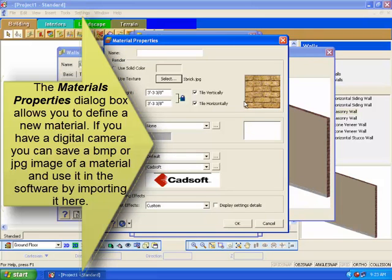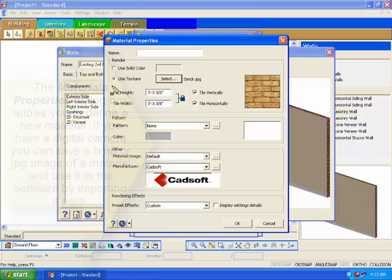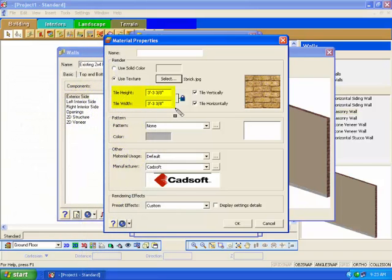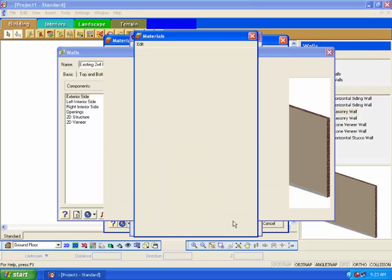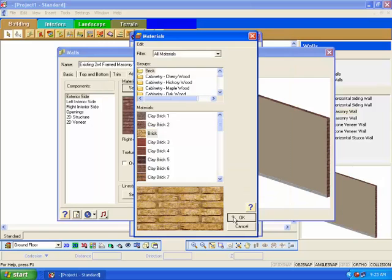You may need to adjust the height and width of the texture image you are importing so it appears the correct size in your model. For example, changing the tile height of a brick material would make the bricks look taller, and changing the tile width would make the bricks look longer. When you apply the image to a wall, it will tile it across the wall, meaning it will repeat across the wall up and down to fill the wall. Give the new material a name and click OK. Click OK again in the materials dialog box.